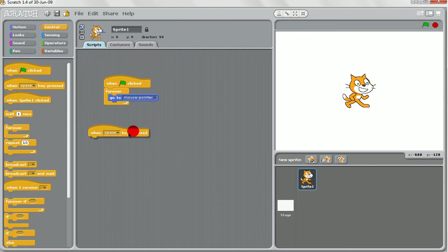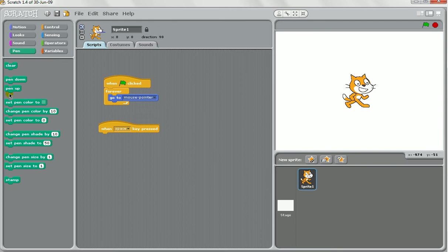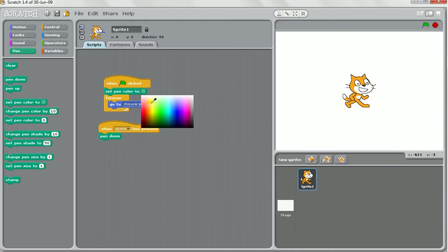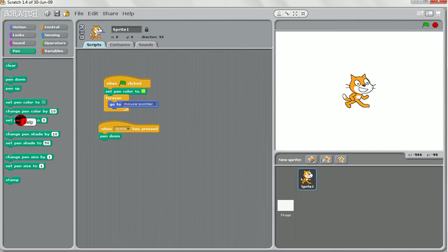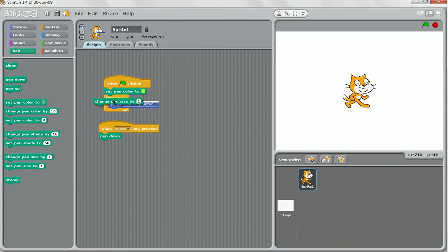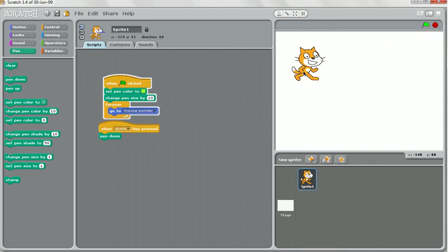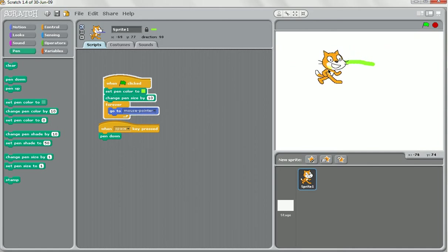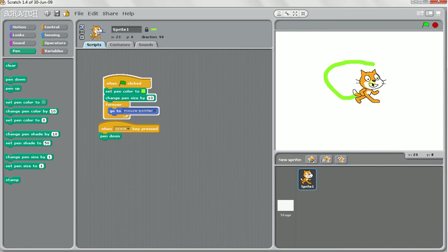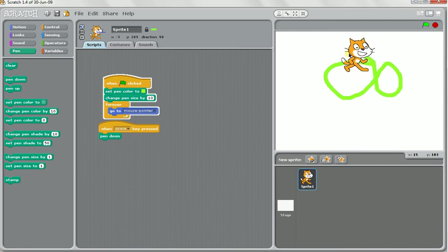Okay, when we hit space, we'll tell it to put the pen down. And at the start of the game we might set the pen colour to whatever we like, and we might also set the size as well to something much bigger. Okay, when we start the game he follows the cursor around, but watch what happens when I press space. All of a sudden it's tracing a line behind it.